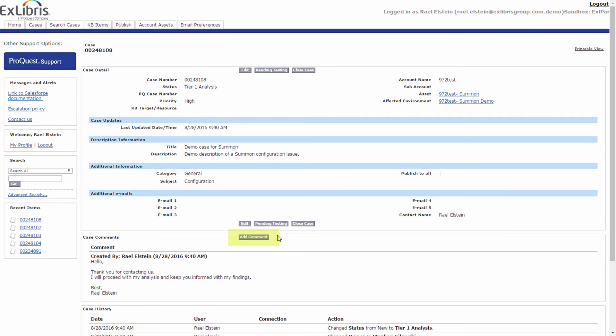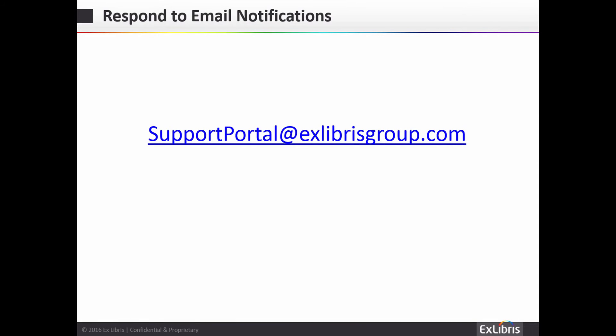Add a comment here to respond to the support analyst, or reply to the email received. Please note that all email responses will be sent to a new email domain: supportportal@exlibrisgroup.com. Please discontinue use of the clients@ProQuest.com address, including currently ongoing correspondences.